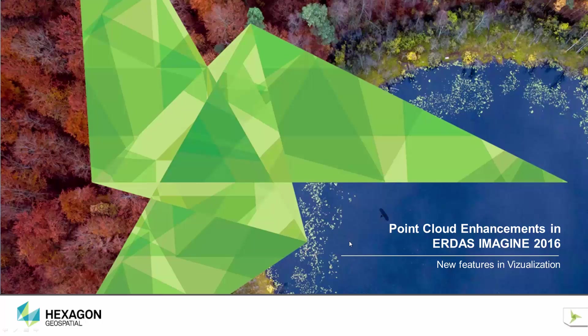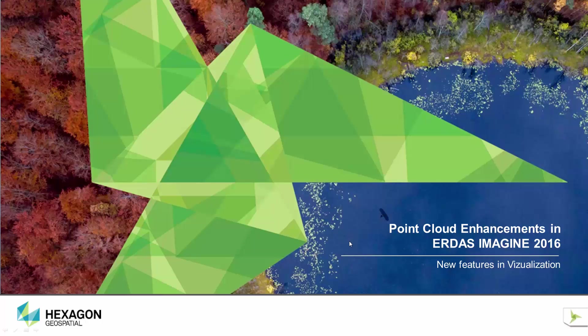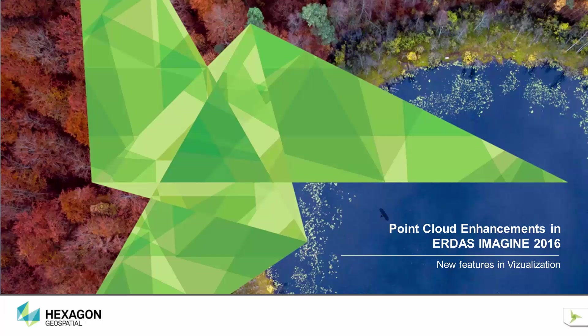The first enhancement worth mentioning is the addition of support for LAS version 1.4. ASPRS introduced version 1.4 a while ago, and this version has a number of upgrades compared to version 1.3. To name a few: LAS 1.4 supports 256 classes, supports up to 15 returns, new standard classes are added, reserved classes are expanded, and user-definable classes are introduced. Customers have been asking that we support LAS 1.4, and we have done that in the 2016 release.